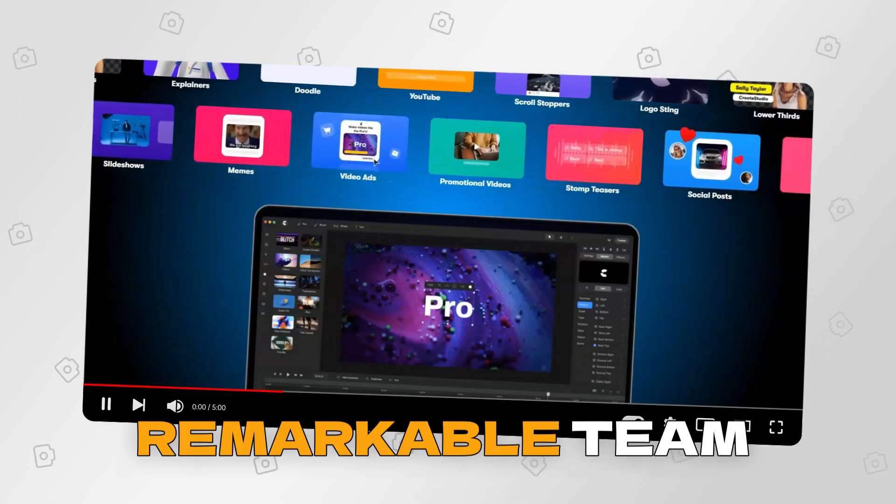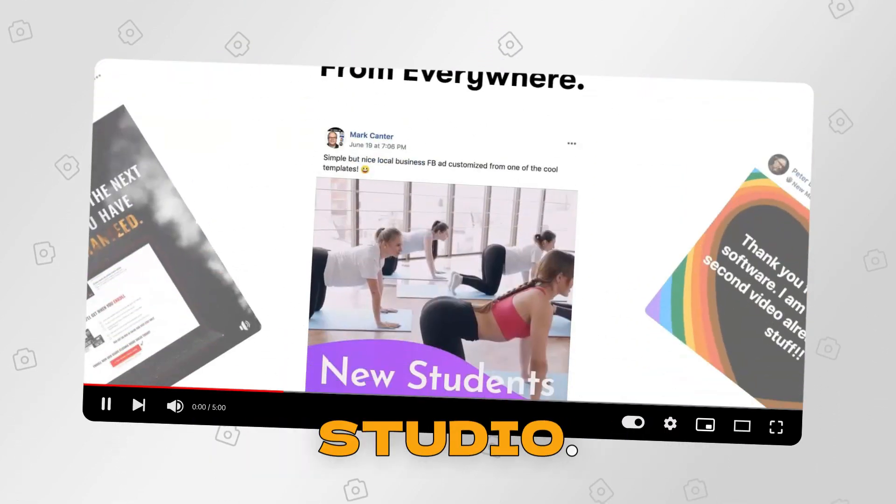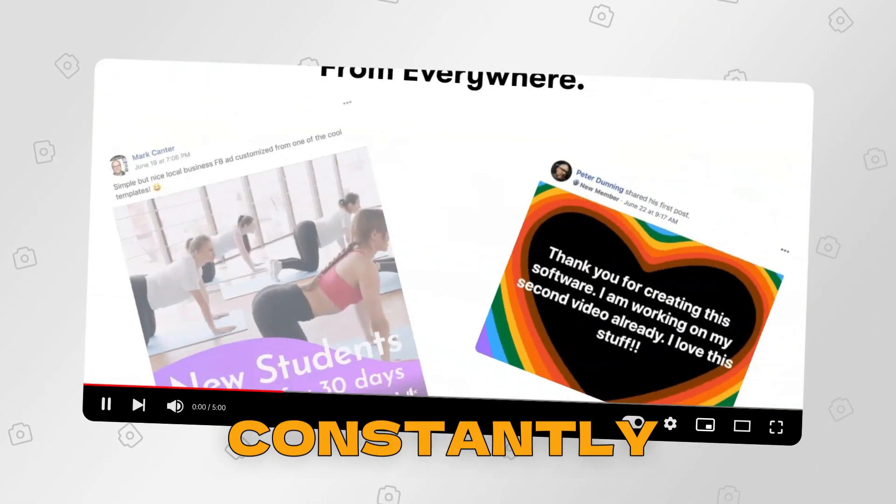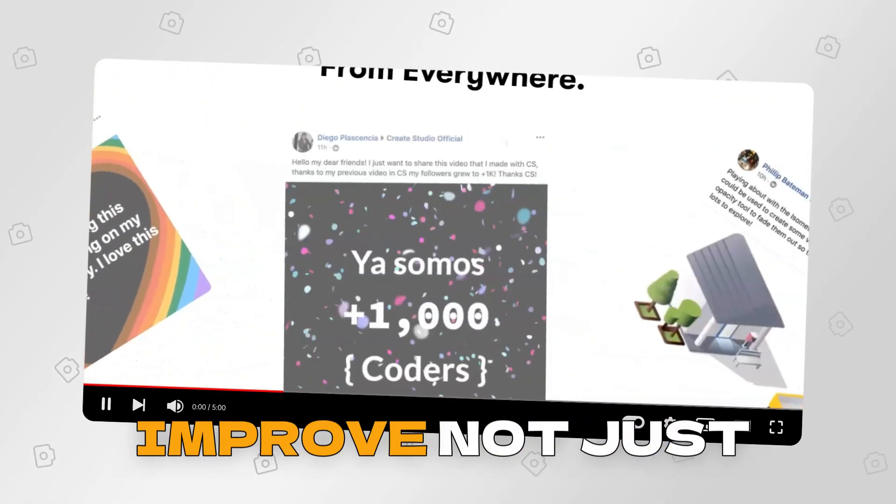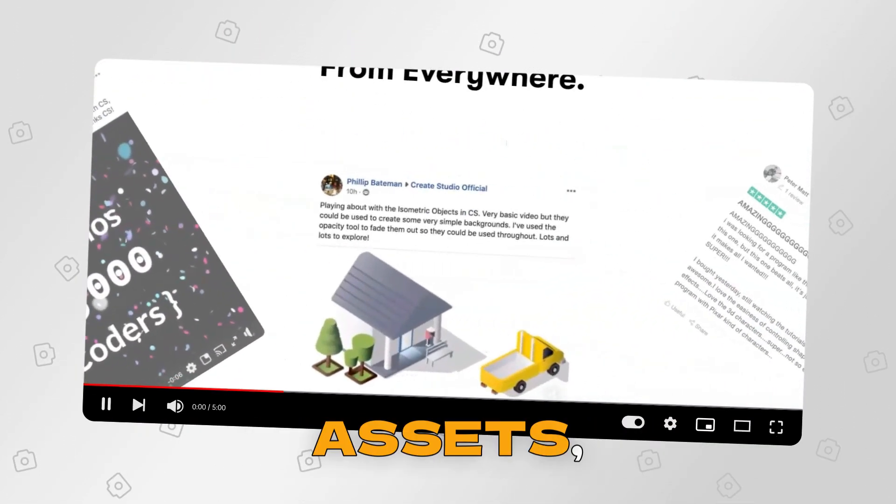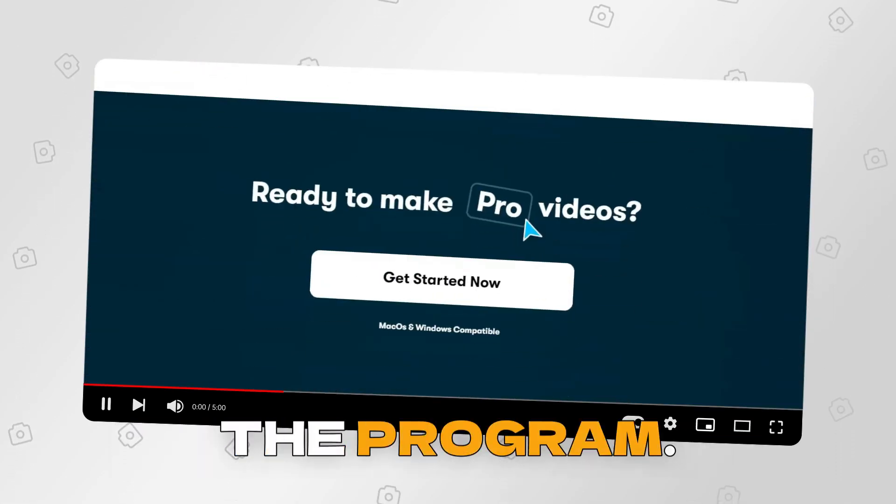It is the remarkable team behind Create Studio. They are constantly working to add and improve not just assets, but the functionality of the program.